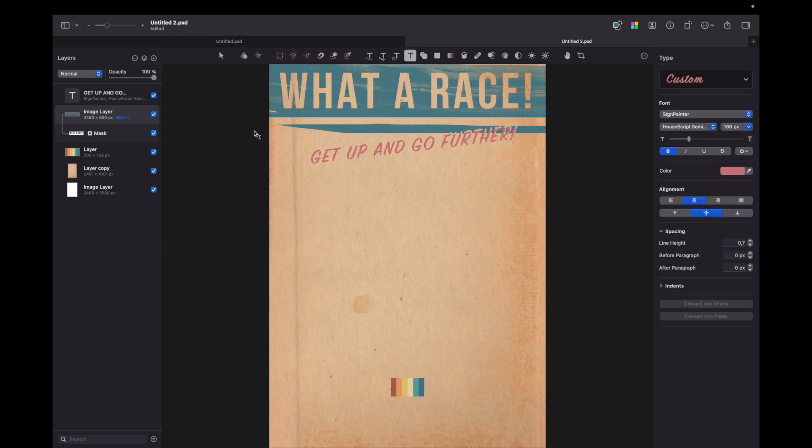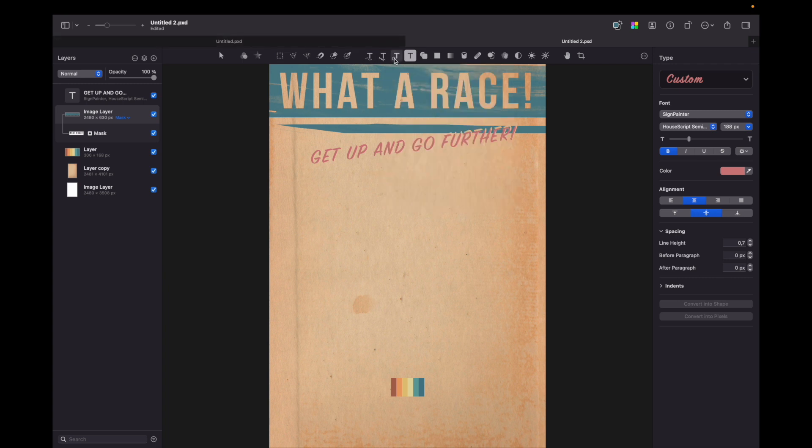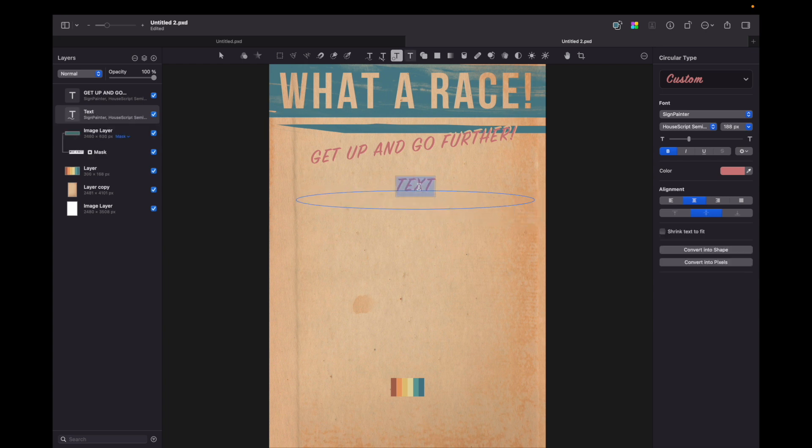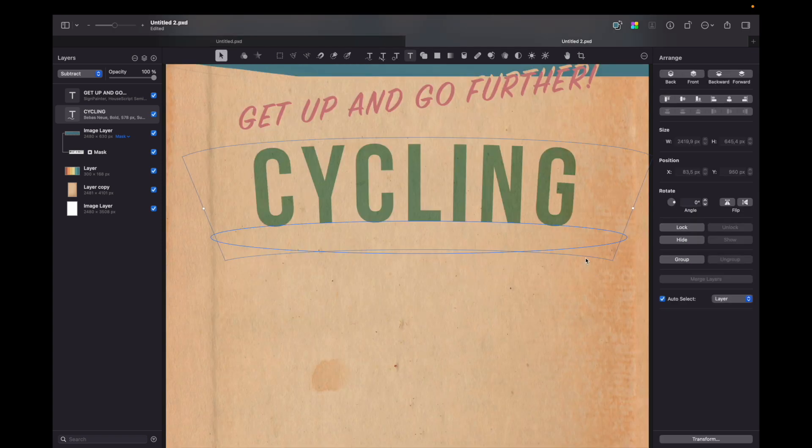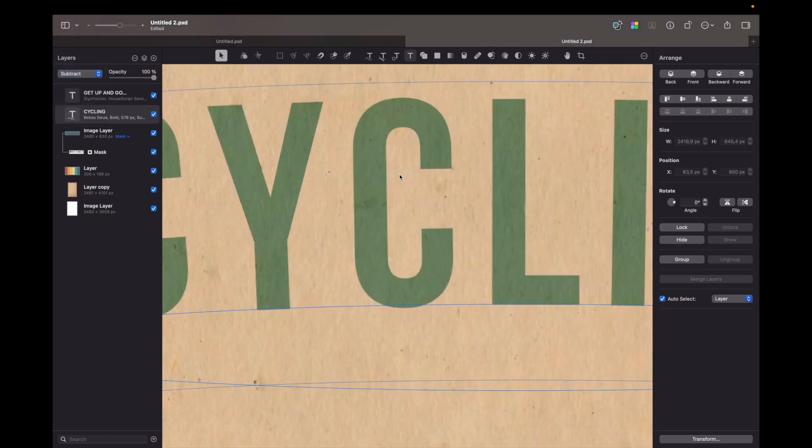Now let's add event name. So that will be cycling. For this I will choose not usual type tool but circle type tool. I will draw very slight ellipse and I will write a word cycling. As you can see the text has a slight curve and I also changed blending mode to subtract. So the letters have a paper texture.